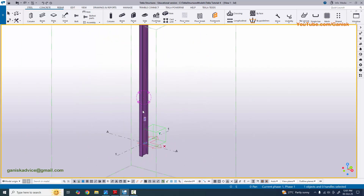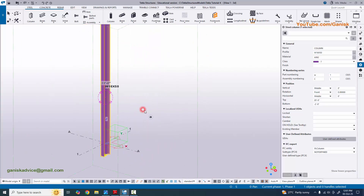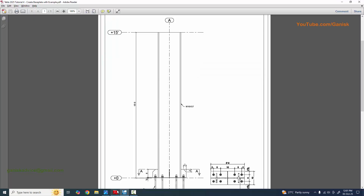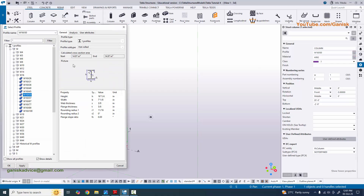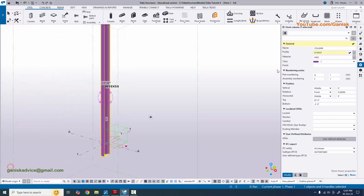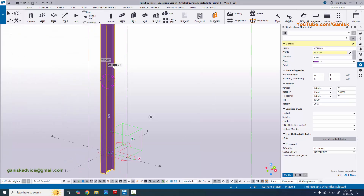Now we're going to edit this column according to our example, so double-click on the column to open the column property window. By default we have W16 by 50, but in our example we have W16 by 57. Click on the three-dot profile catalog button, select W16 by 57, click apply, then click modify to see the result.